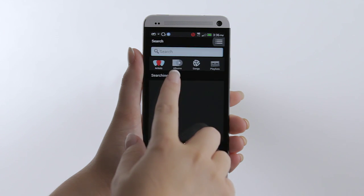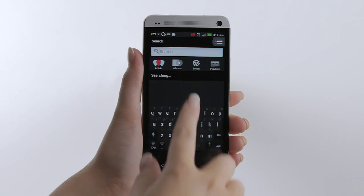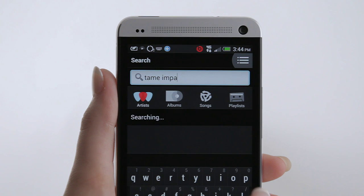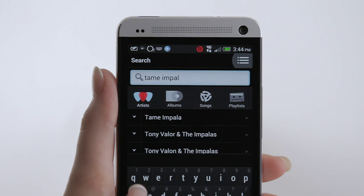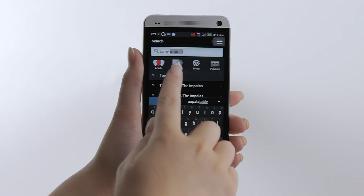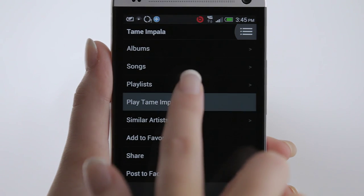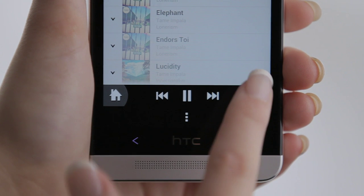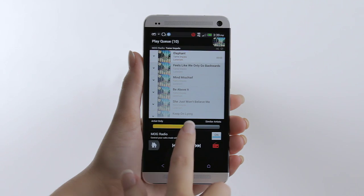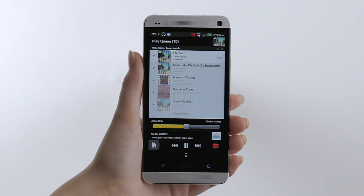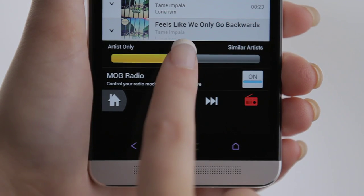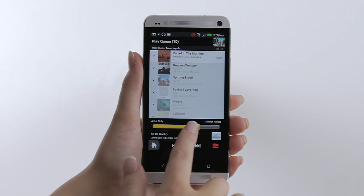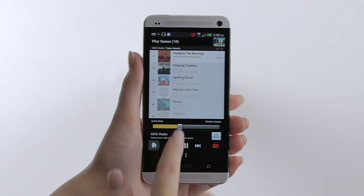Begin by searching for your favourite artist. Mog will display albums, songs, playlists and more from that artist. Artist Radio gets you listening instantly to music from that artist. Use Mog's radio slider to customise the playlist and introduce similar artists to the one you started with — a great way to discover new music.